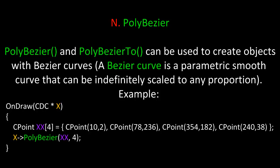Next is PolyBezier. PolyBezier and PolyBezier2 can be used to create objects with Bezier curves. Remember, a Bezier curve is a parametric smooth curve that can be indefinitely scaled to any proportion. Here's an example.